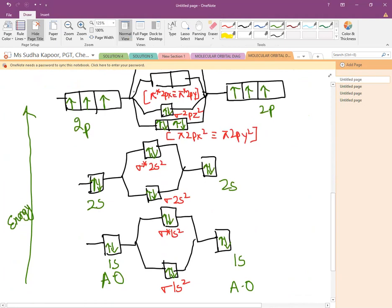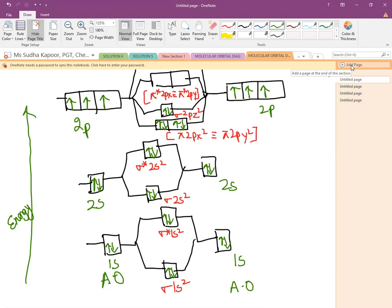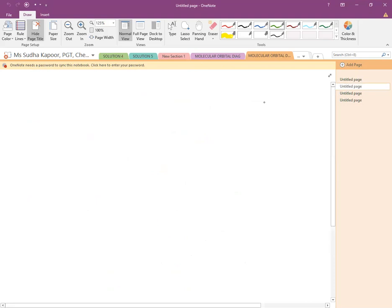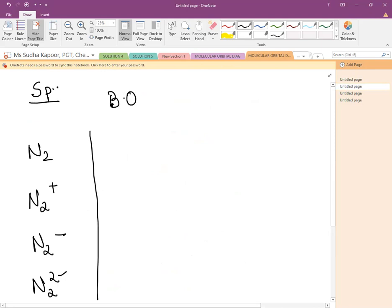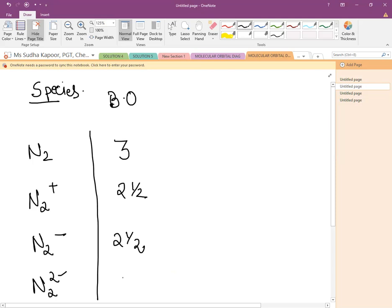Other than this, there are also questions in which we have to compare species such as N2⁺, N2, N2⁻, and N2²⁻. We can compare the bond length, bond order, and magnetic character also. Now let us compare certain species: N2, N2⁺, N2⁻, and N2²⁻. These types of questions are very common. We have to calculate their bond order by writing the configuration, remembering that up to 14 electrons the order is π2px² = π2py² followed by σ2pz². When we calculate the bond order: for N2 it comes out to be 3, for N2⁺ it is 2.5, for N2⁻ it is also 2.5, and for N2²⁻ it is 2.